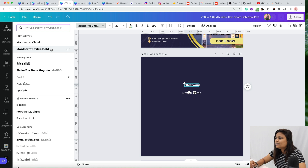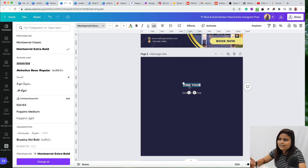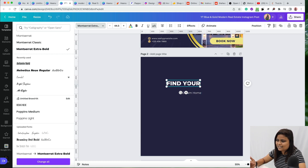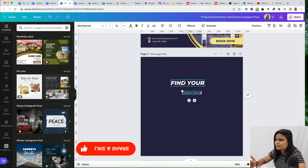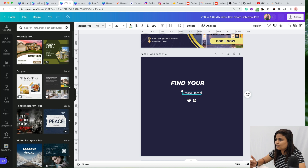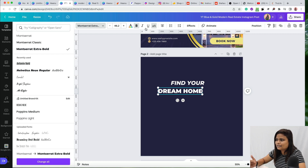Now we have to style them. The font used in this design is Montserrat Extra Bold — search for it and apply it. Click the small icon to convert the text to uppercase, then zoom and rotate it and click italics to make it italic. Do the same for 'Dream Home' — apply Montserrat Extra Bold, caps, bold, and italics.